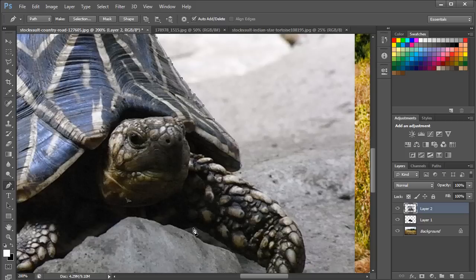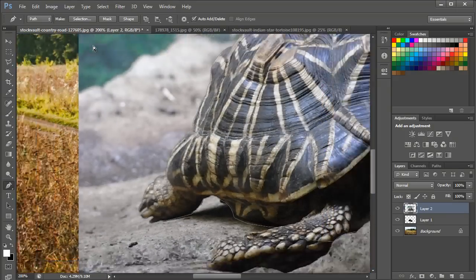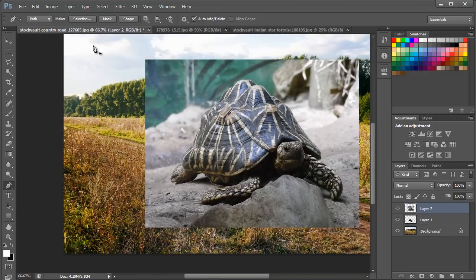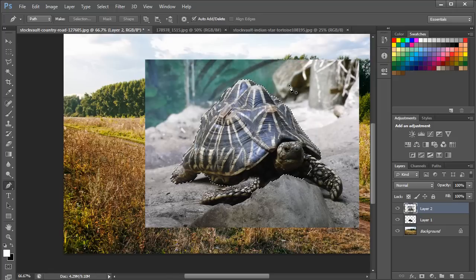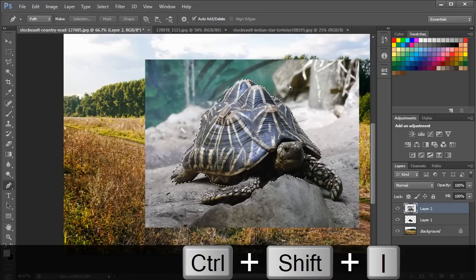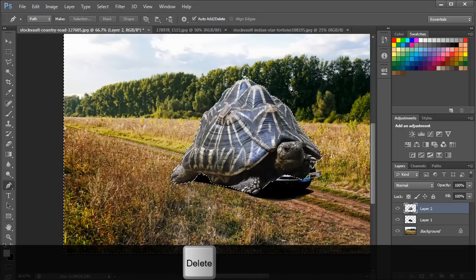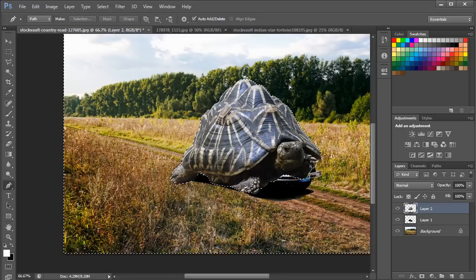Since we are going to replace the turtle's clawed feet with tires, you don't need to trace them out properly, as we will be removing them later. Once the image has been traced, convert the path into a selection by clicking on the button next to the Make option. Keep the Feather option to 0 and hit OK. Then press Shift+Ctrl+I to inverse the selection and hit Delete to remove the background.